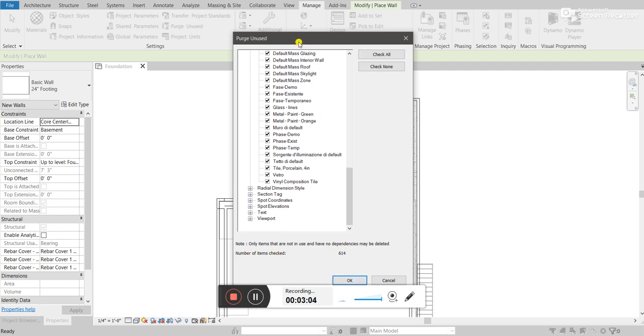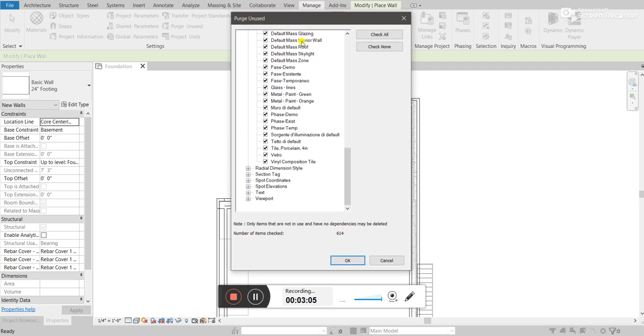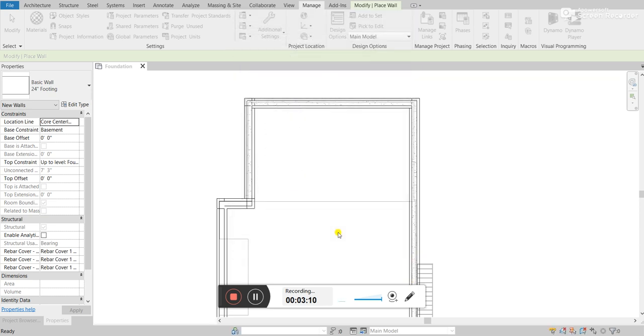So, this is the best way to do that. So, for example, purge unused, I can click OK.